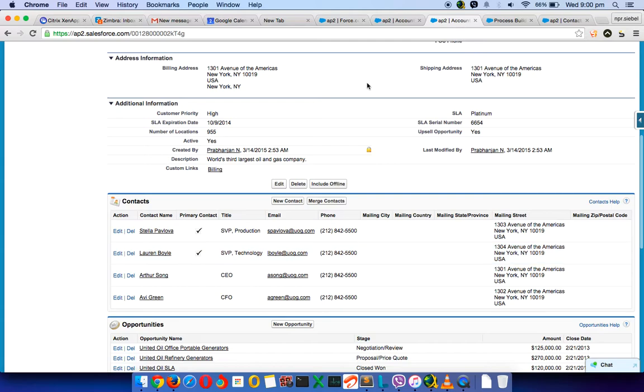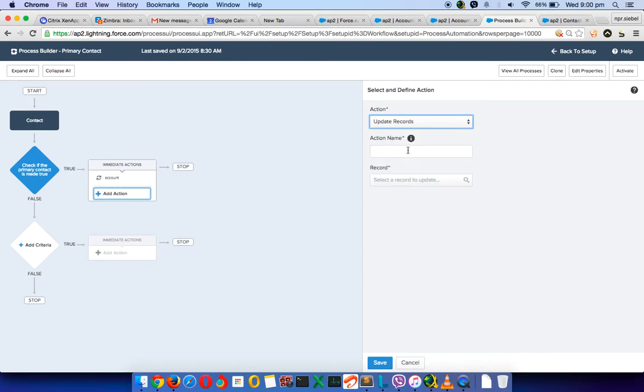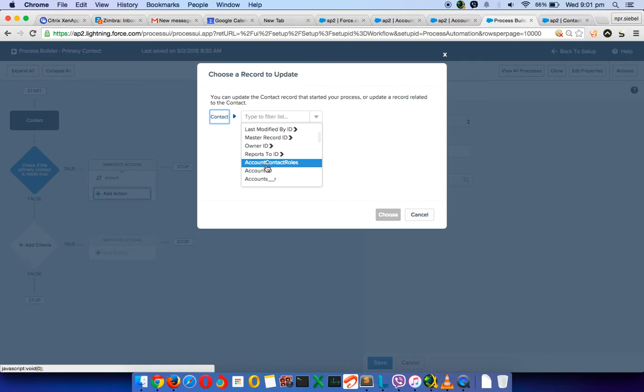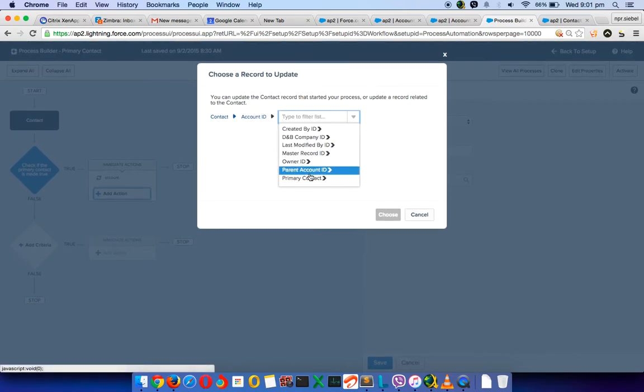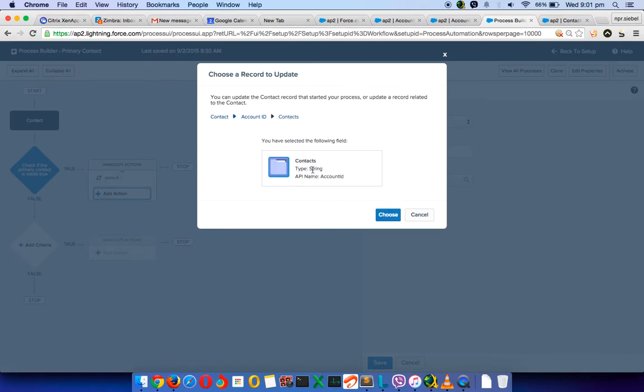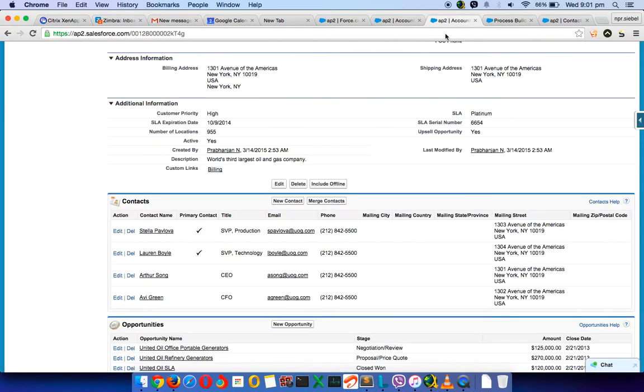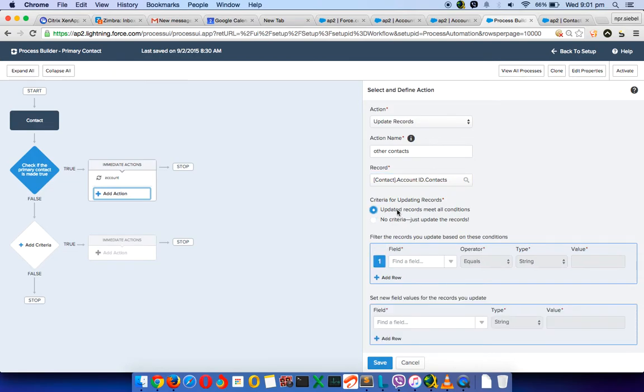But we want to do more right, we want to uncheck the other contacts as well. This is where we actually need the process builder functionality. So here I'm going to choose update records again and I would say other contacts. And here the other contacts I will have to select the parent account. On the parent account I would select the contacts. So this little option that we just selected, from the contact we are going up to account and we are coming back to contacts again. So this would give us access to all the contacts here like four of them.